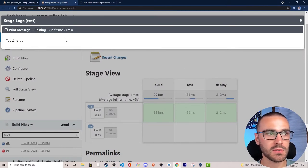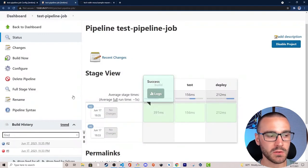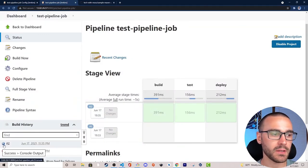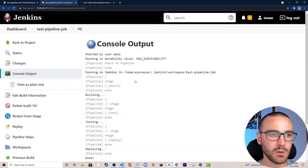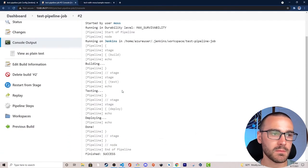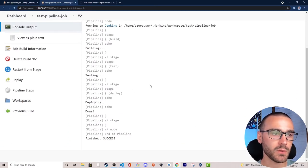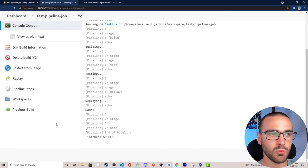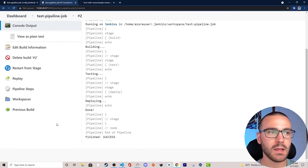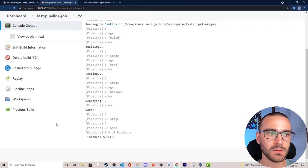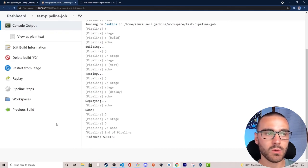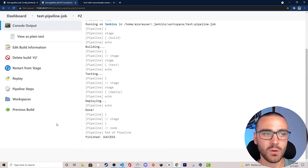You can access the logs through this interface, or open up the console output for a more verbose view. Writing a basic Jenkins pipeline script is pretty straightforward. But of course, you want to actually build, test, and release code in a pipeline script — in this example we didn't have any code we built, tested, or released — so let's create a new pipeline that actually builds a Maven project.